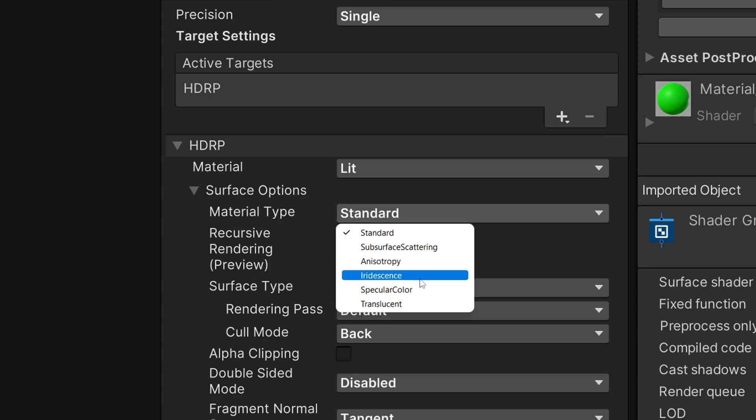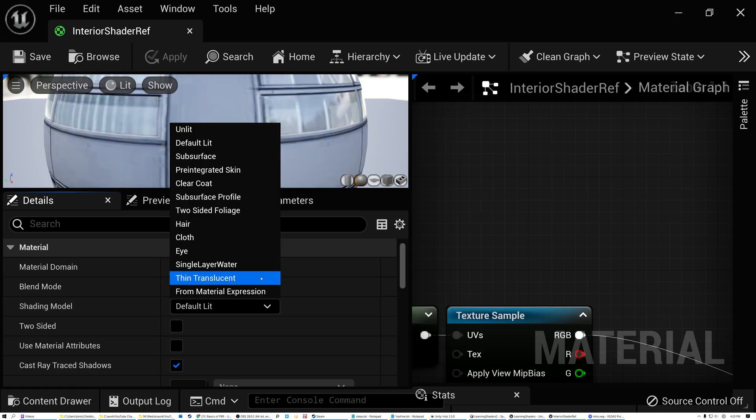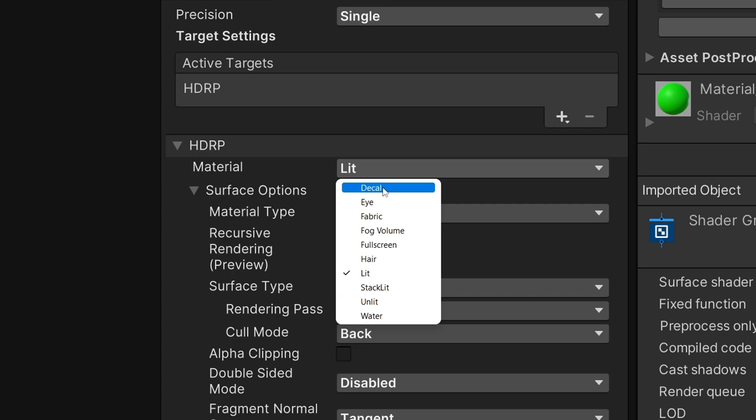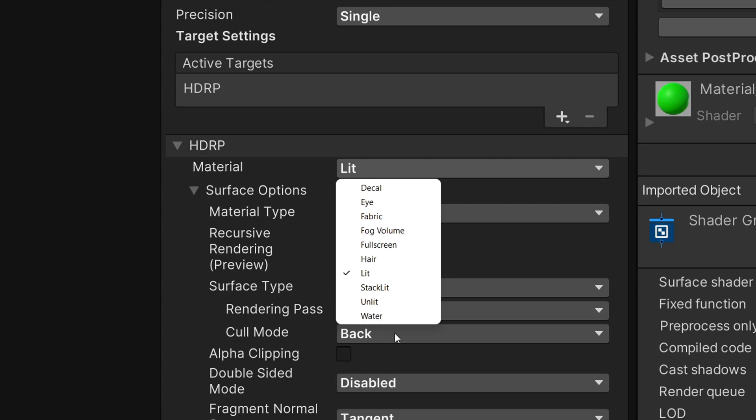Well, I'm talking about materials that require subsurface scattering, anisotropic specular, clear coat finishes, retro reflections, iridescence, and more.